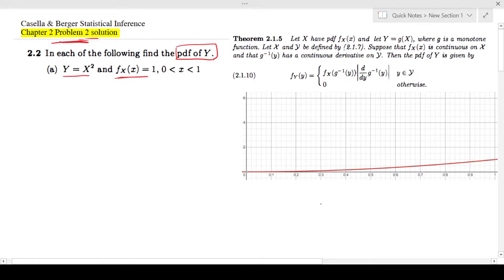To do this I'm going to use Theorem 2.1.5. To use this there are two conditions: y = g(x), and this g should be monotone, and the other condition is that the derivative of the inverse function should have a continuous derivative on whatever the domain of y is.